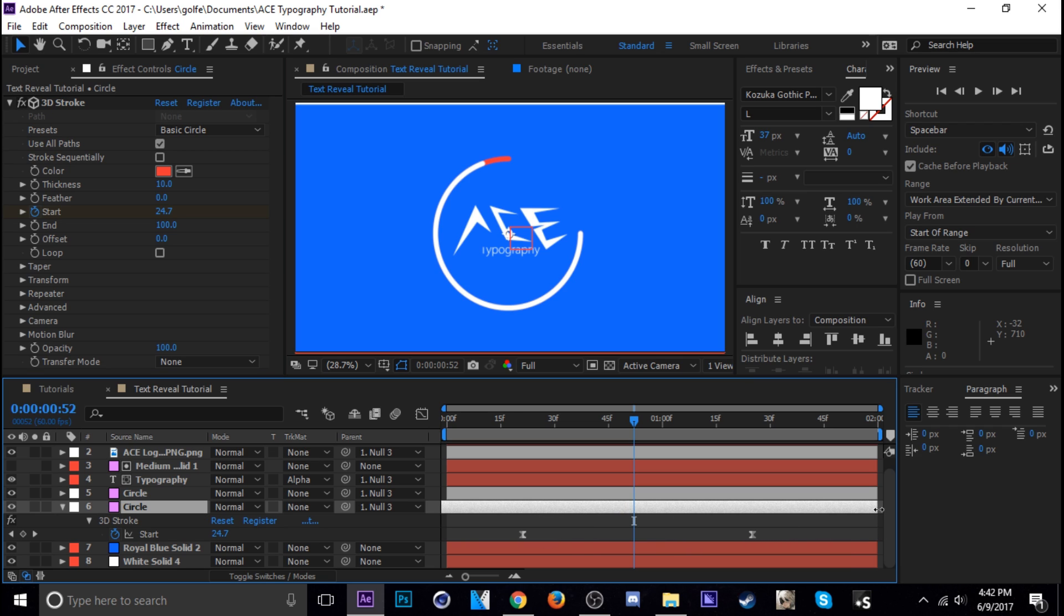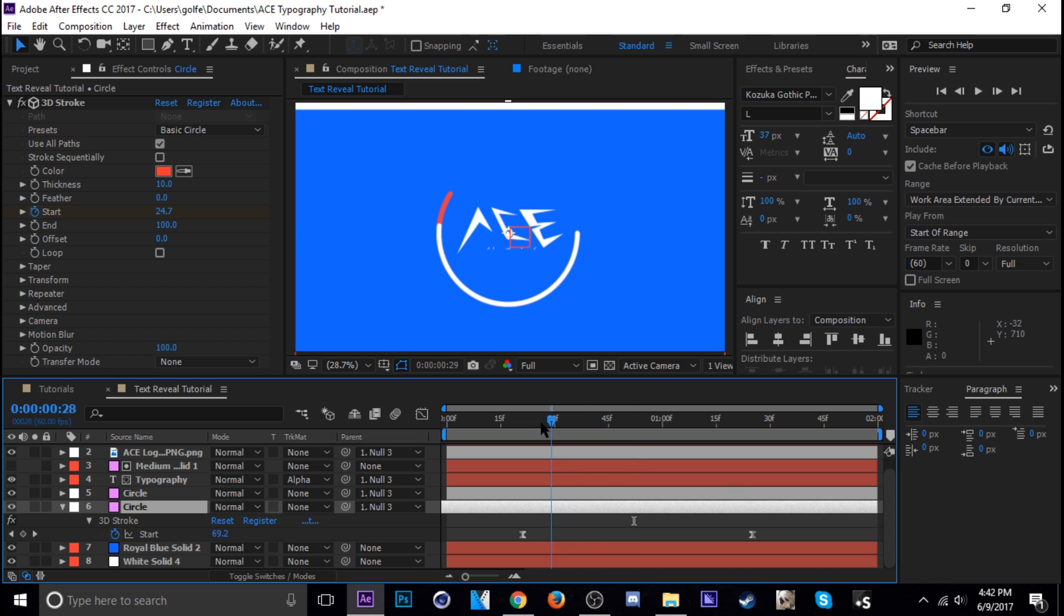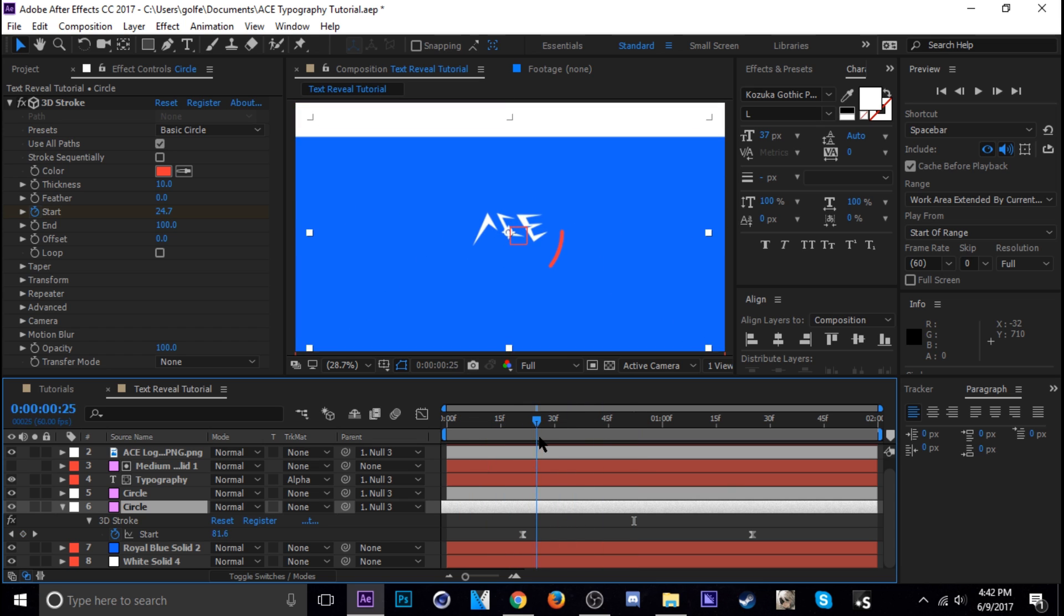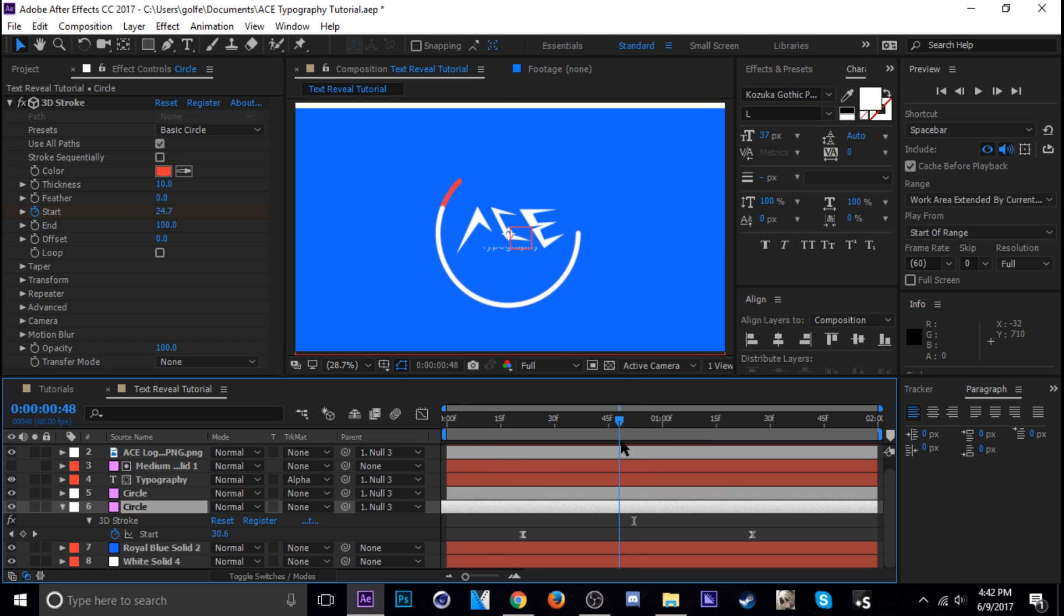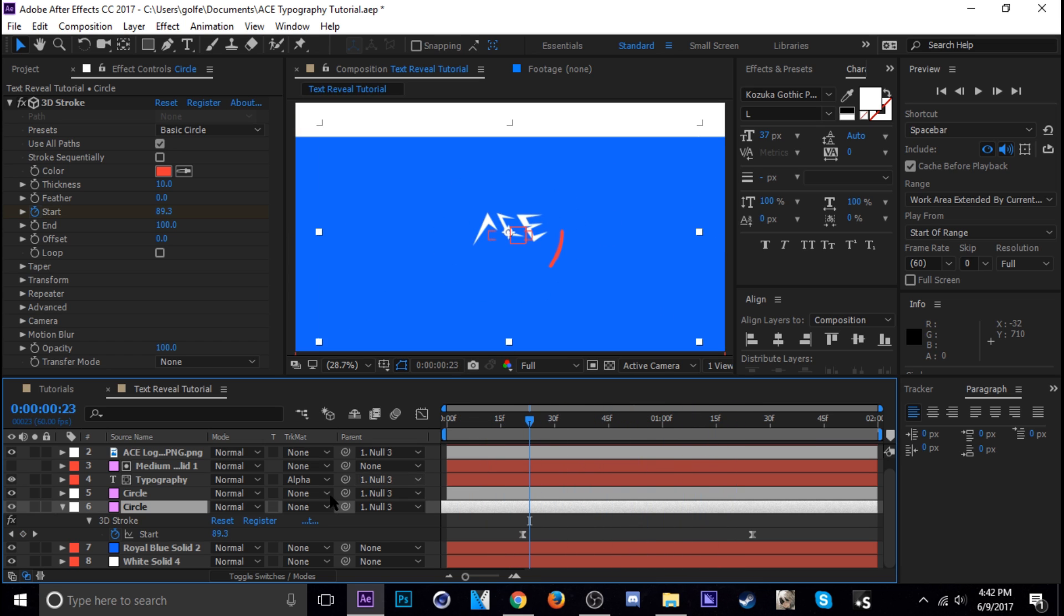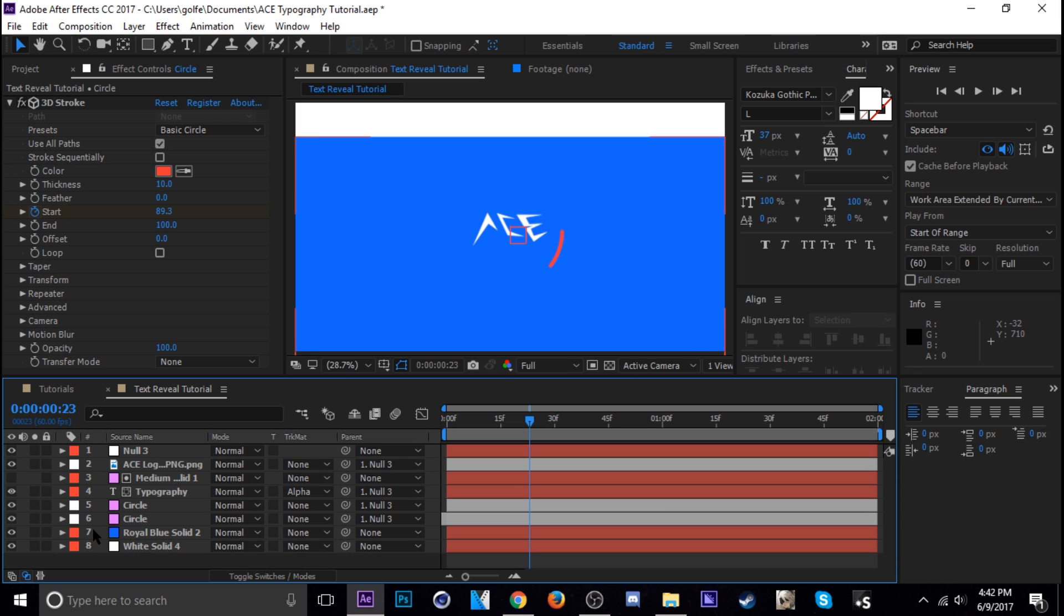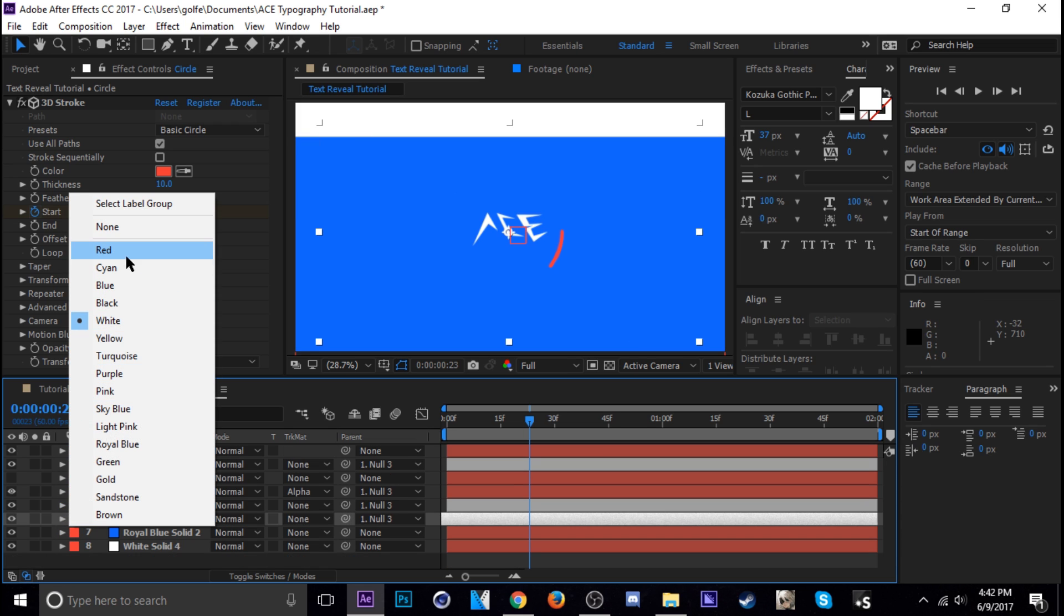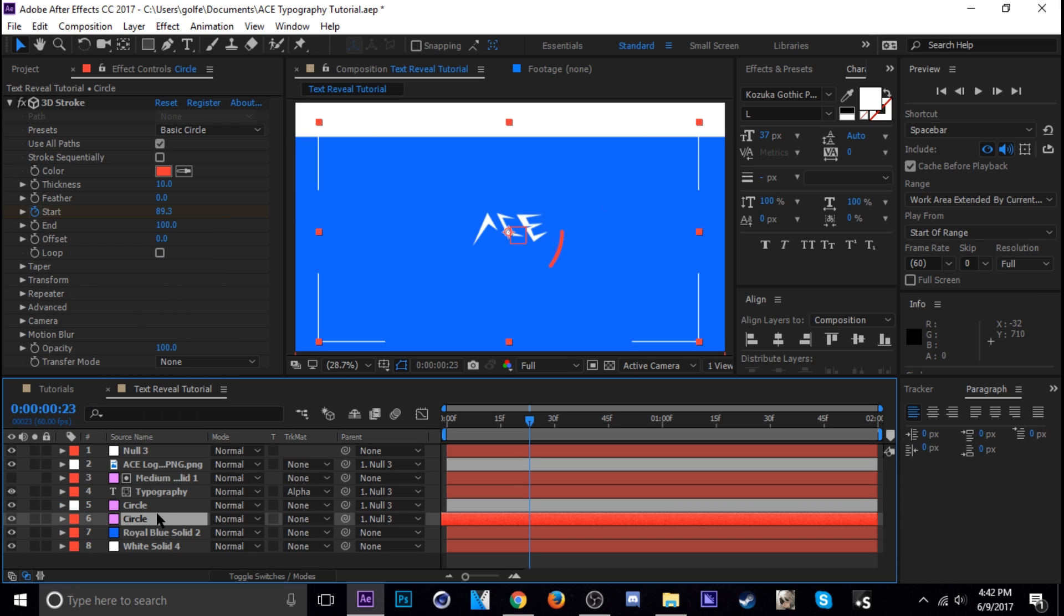Whichever way works for you. Yeah, I think I'm just going to move them all to the side. I think it's going to look best. Okay. Duplicate it one more time.